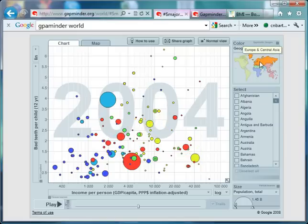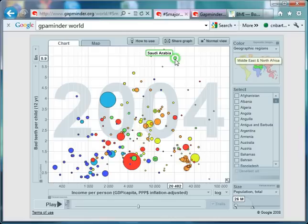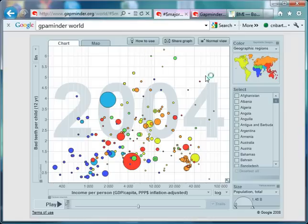If I highlight the European countries, you'd expect them to be towards the right of the graph because they're richer, but the quality of teeth is spread all over the place. The worst offenders are Saudi Arabia, with an average of 5.9 bad teeth per 12-year-old. So there you go — two pretty interesting measures of the health of a nation. I hope you found that useful, and I'll be back with another Gapminder World video next week. Take care, bye-bye.